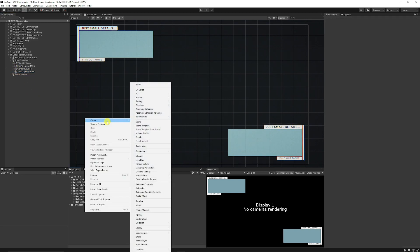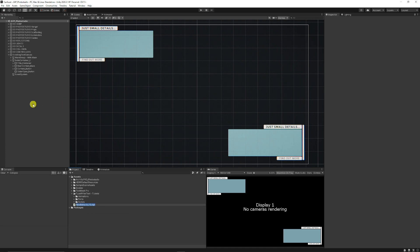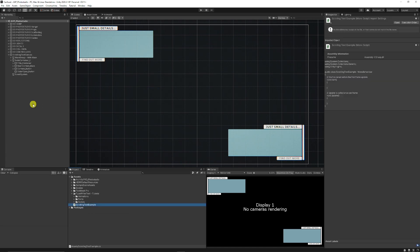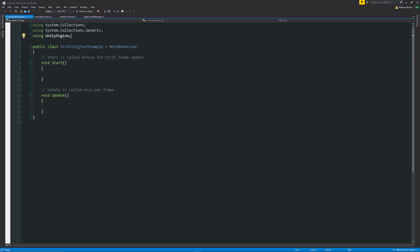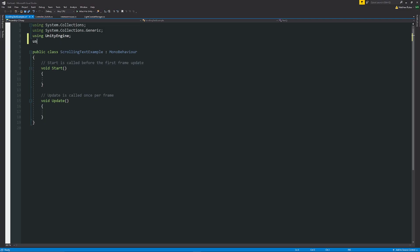Now we're going to right click on the project panel, create a C sharp script called scrolling text example and I'm going to open it up in Visual Studio. At the top we're going to be using TMPro which is for text mesh pro because we're going to be using a component from it.